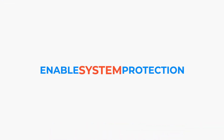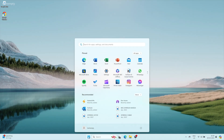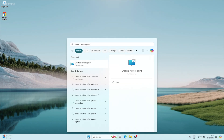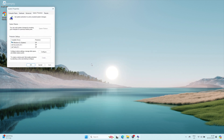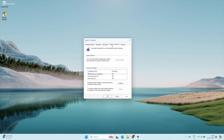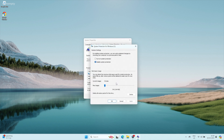To enable System Protection, open the Start menu and search for Create a Restore Point. Click the top result to open System Properties. Under Protection Settings, select your main system drive, usually C, and click Configure.